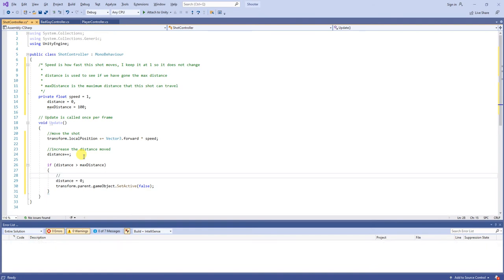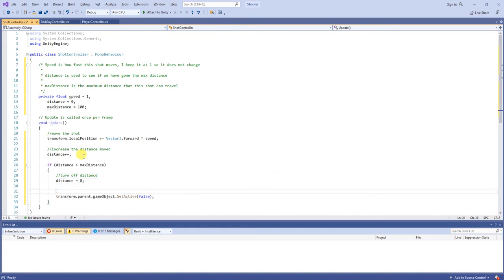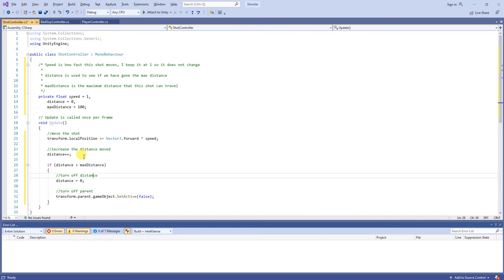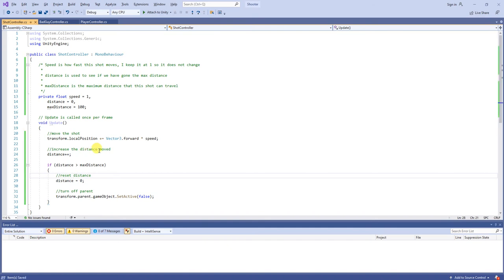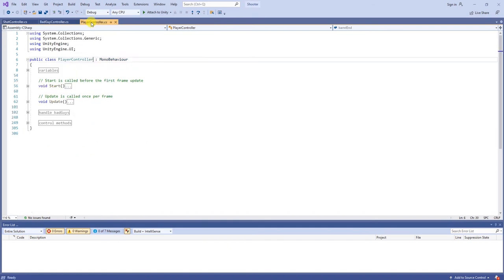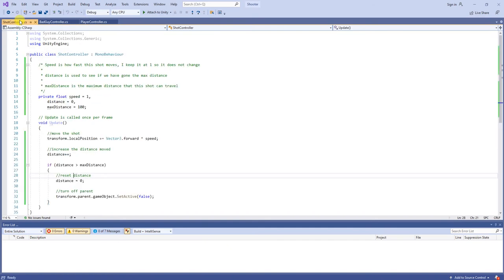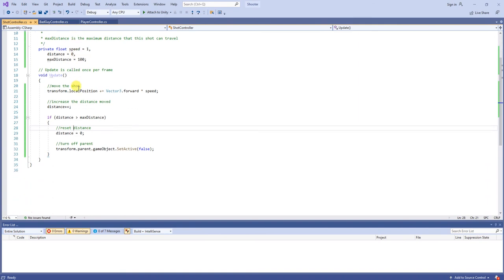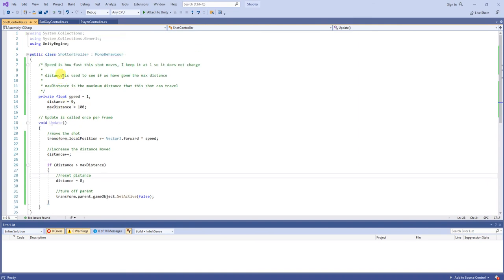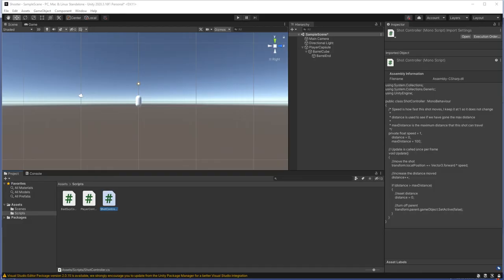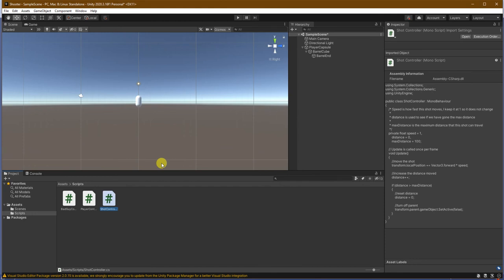Transform.parent.gameObject.setActive is now false. So, turn off distance. And, let's say turn off parent. No, not turn off distance, but reset distance. There we go. And, that's all we need for the shot controller. So, all of our scripting is done. That's great. So, we can go here and start testing things out in our Unity.